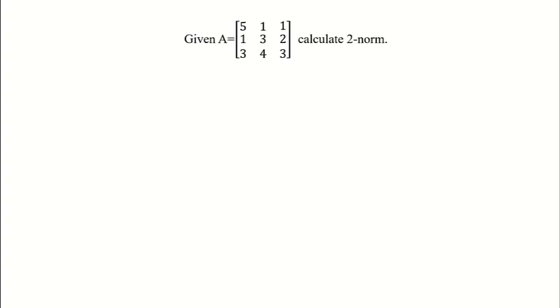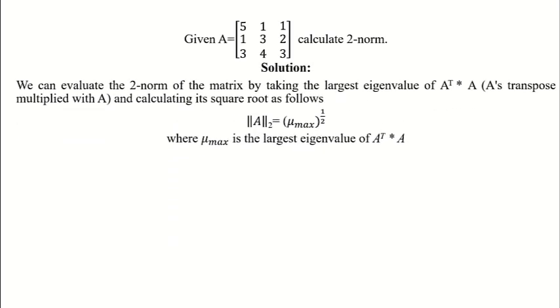In this question we are asked to find the 2-norm of a 3 by 3 matrix. To find the 2-norm, first find the largest eigenvalue of A's transpose multiplied with A, and then take the square root of that number as follows.